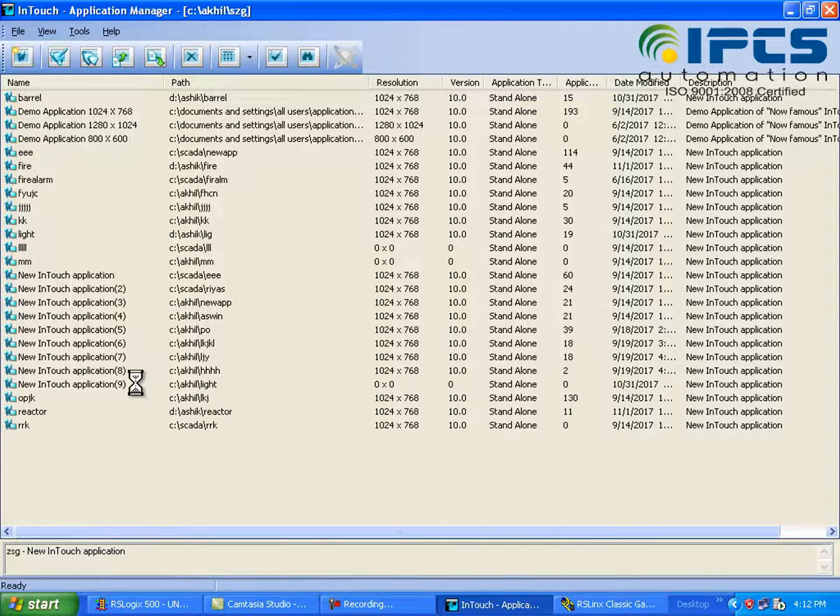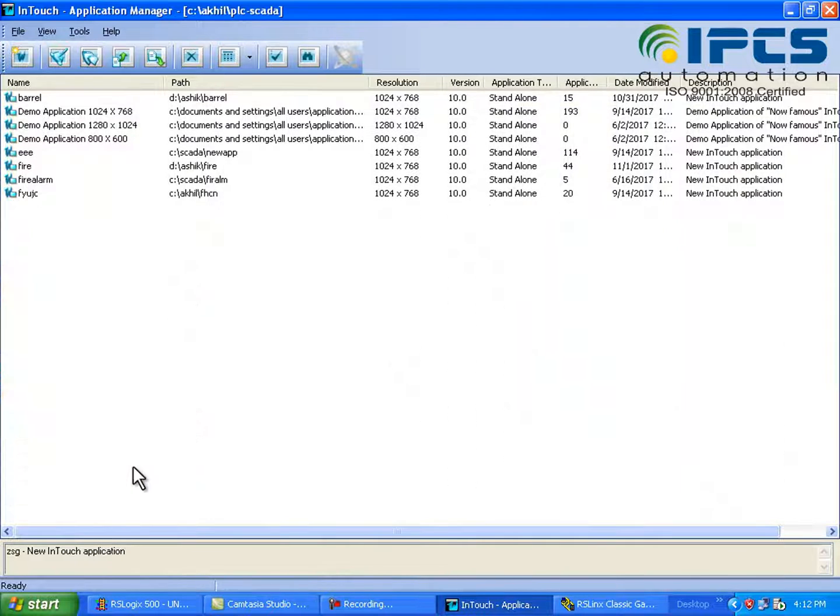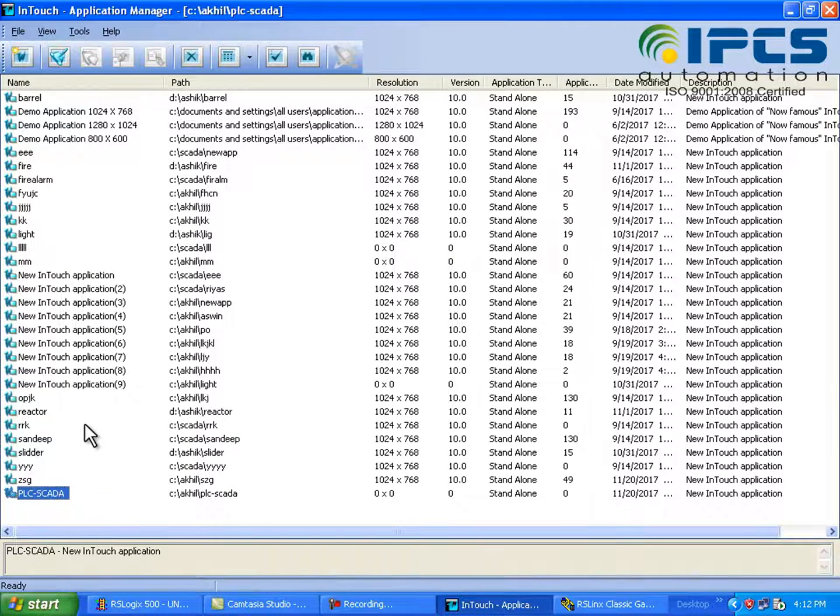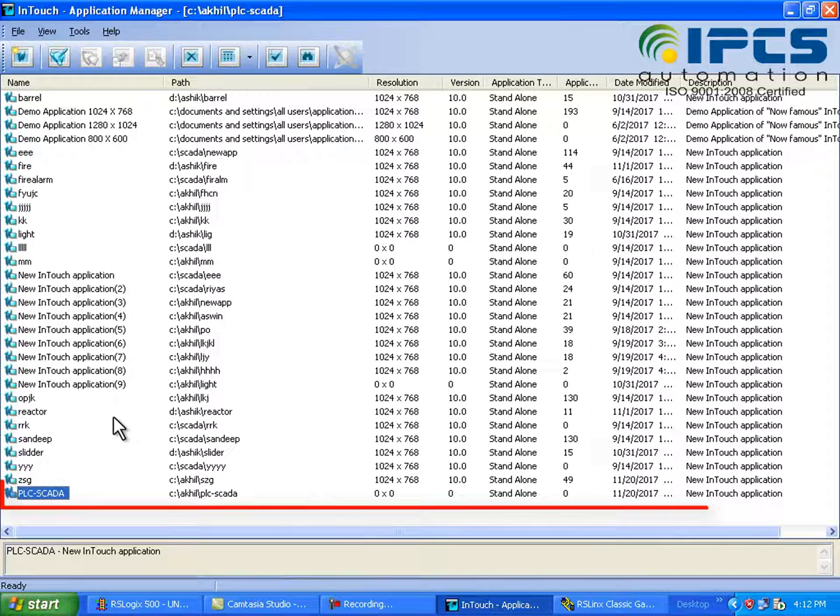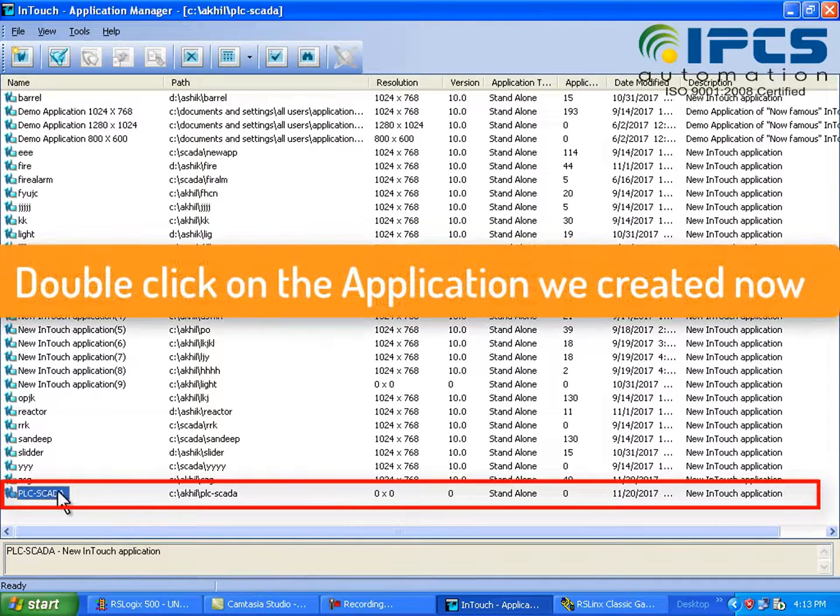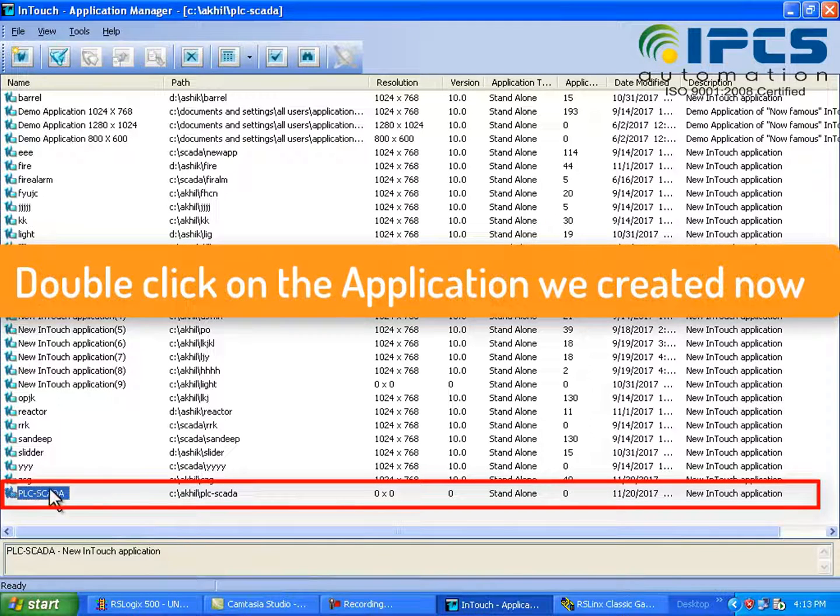So here is our application, so just double click on the application that we created and open.